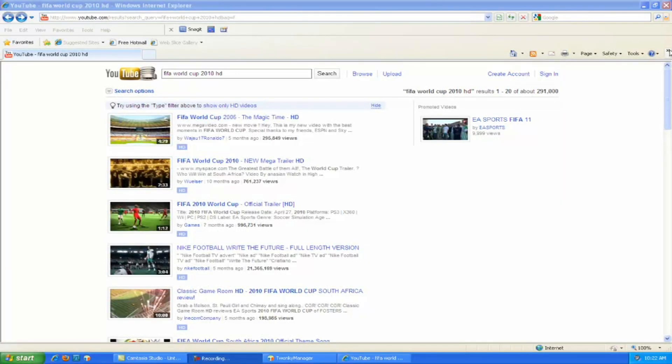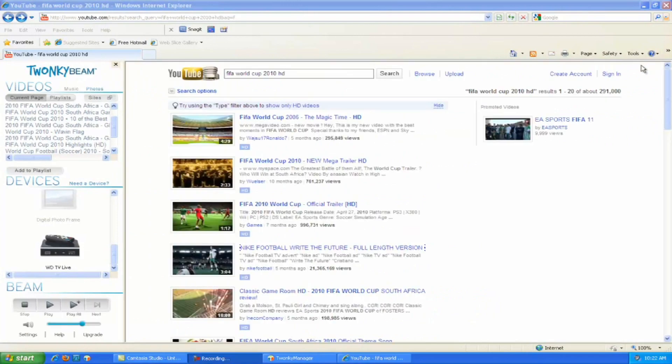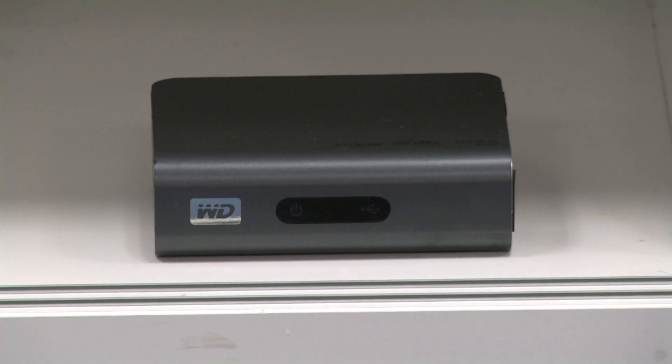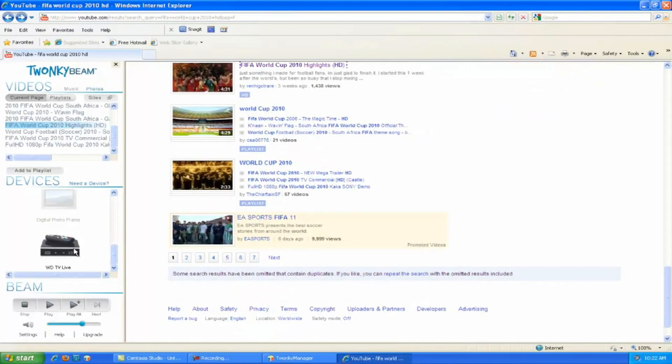Here we are in YouTube. All I need to do is launch Twonky Beam, select a clip and my WDTV Live unit, then press play.